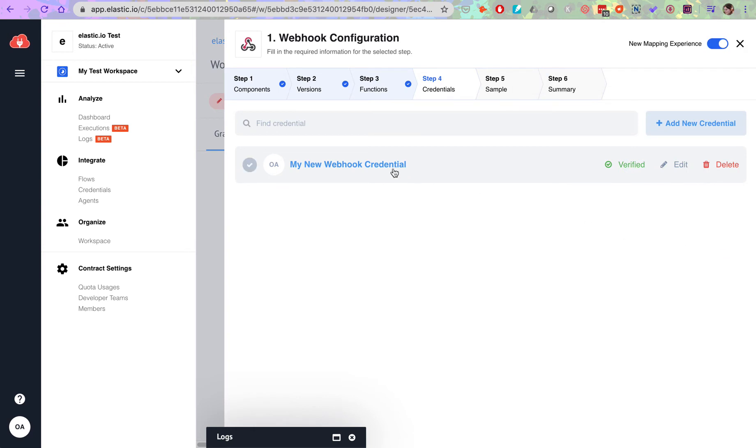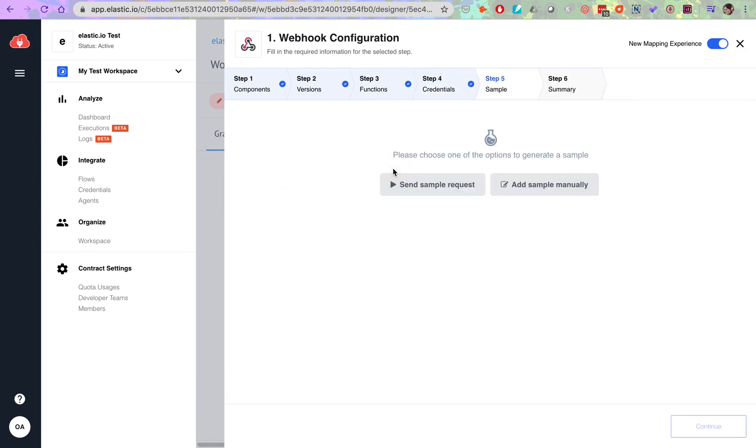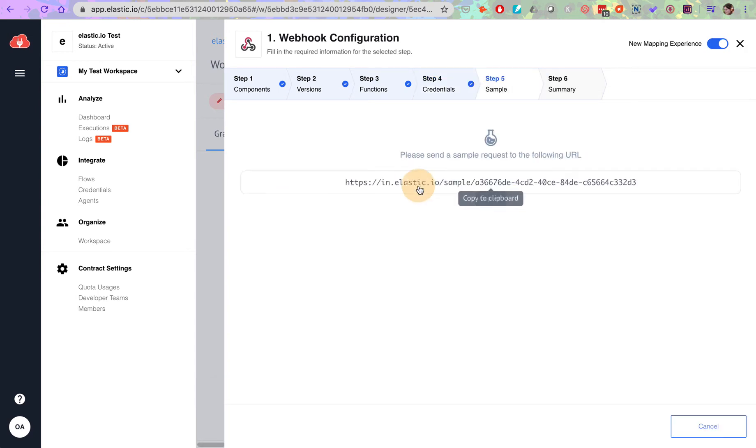Now all I need to do in order to receive a sample and proceed with the flow is just to copy this link.